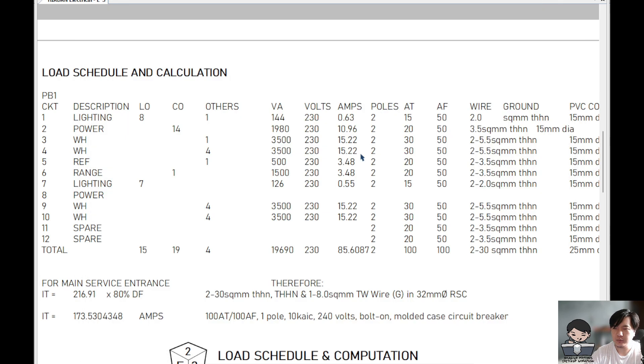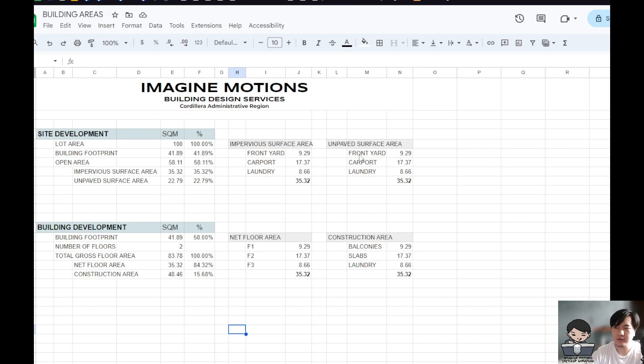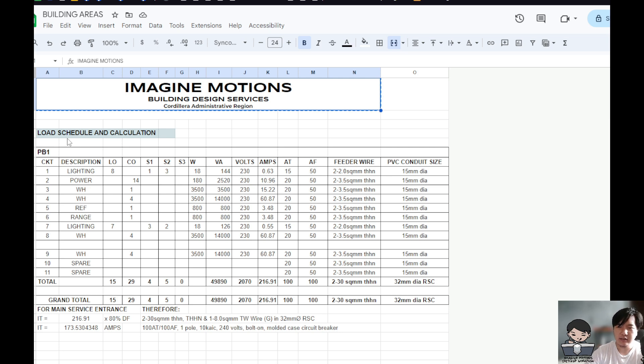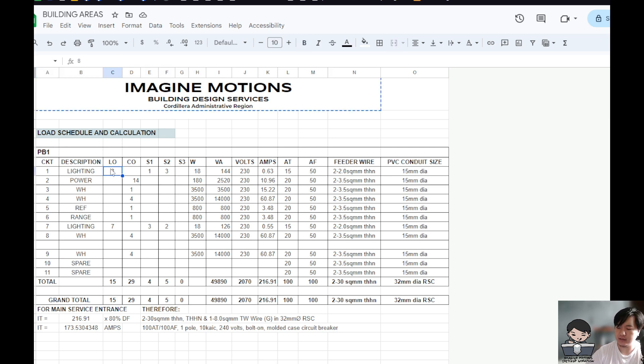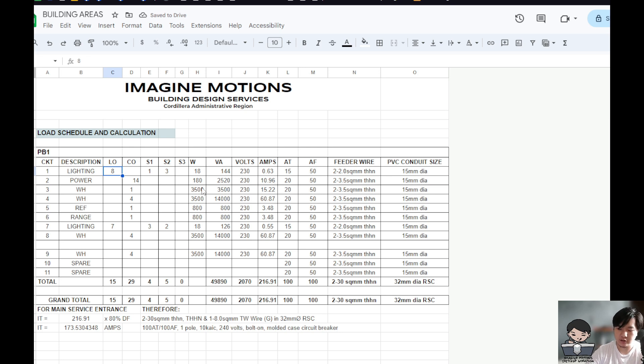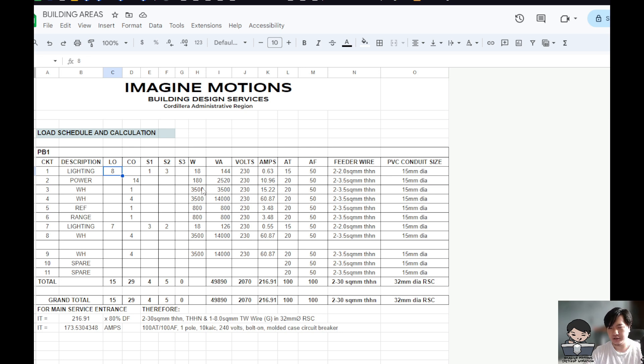So what we will do is we will go to our Google Sheets and then make a load schedule and calculation template, so that whatever we place in here, for example, I place 10, the formulas get updated, and whatever formula is being used by your electrical engineer, that's what we will input in here.